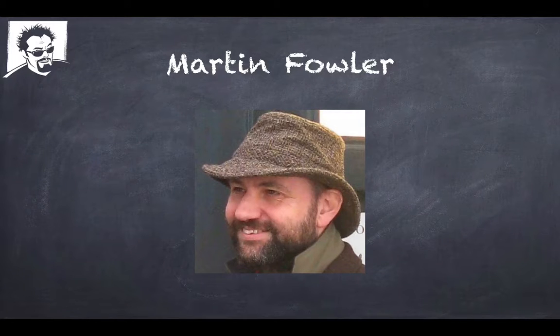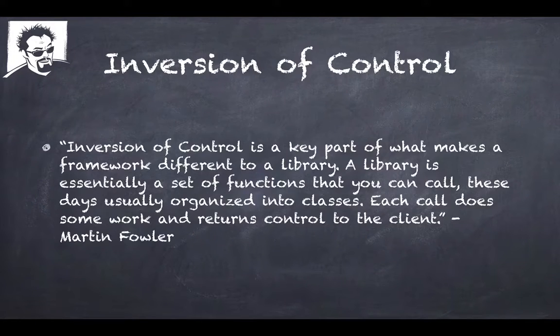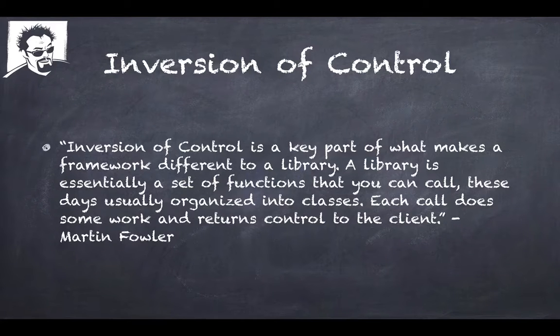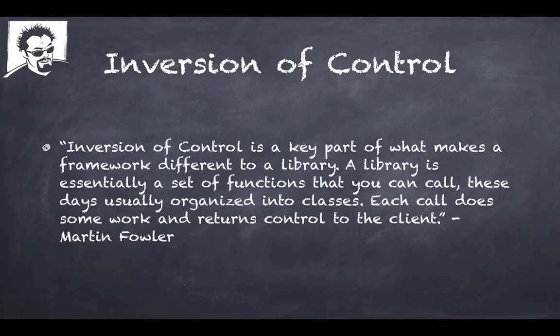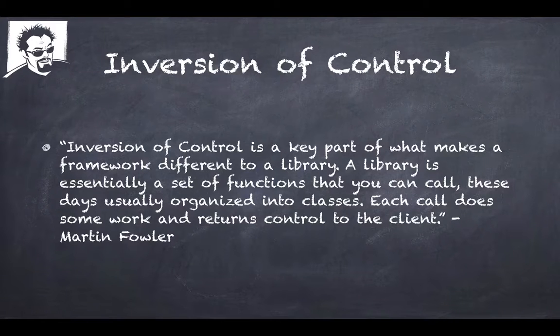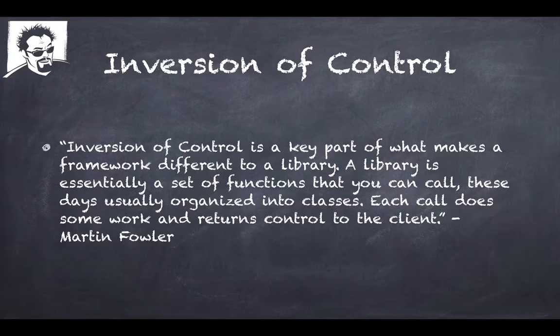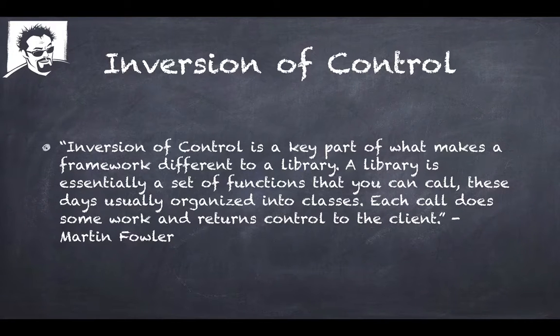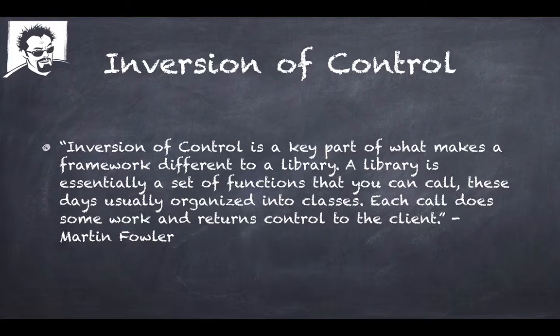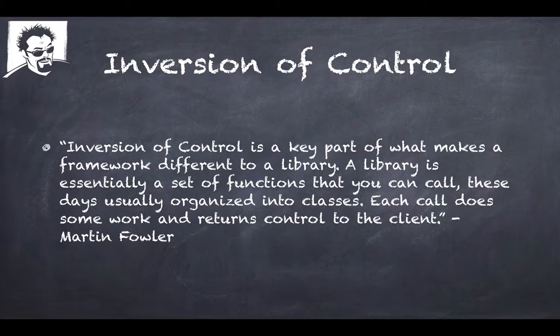Martin says Inversion of Control is a key part of what makes a framework different to a library. A library is essentially a set of functions that you can call, these days usually organized into classes. Each call does some work and then returns control to the client.